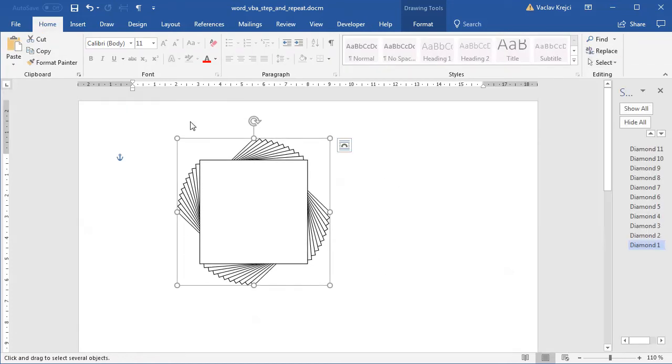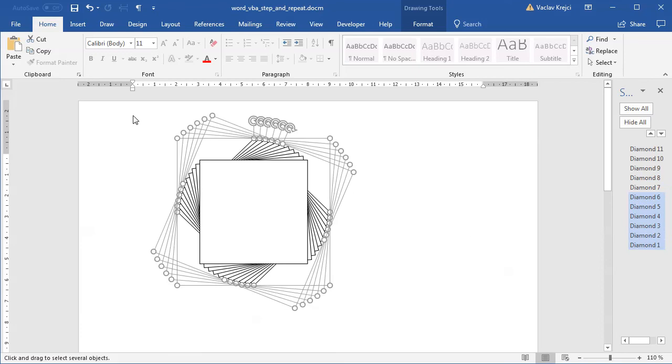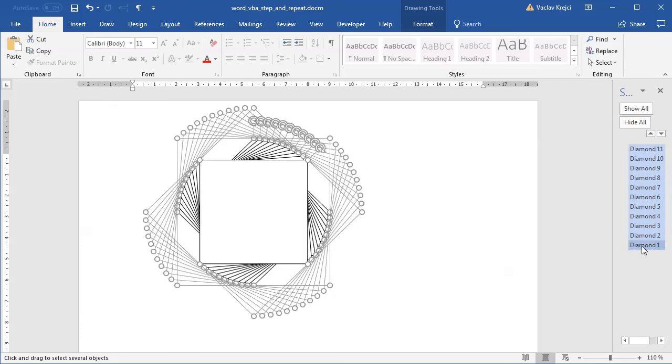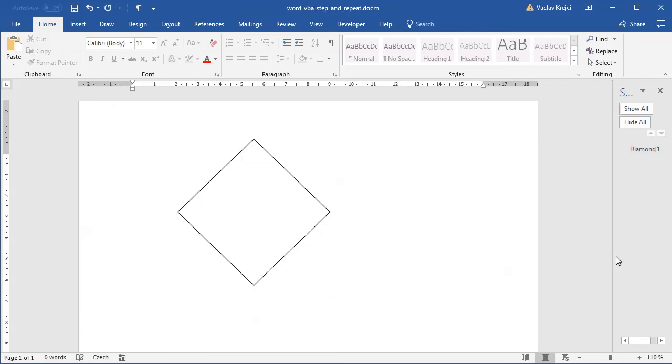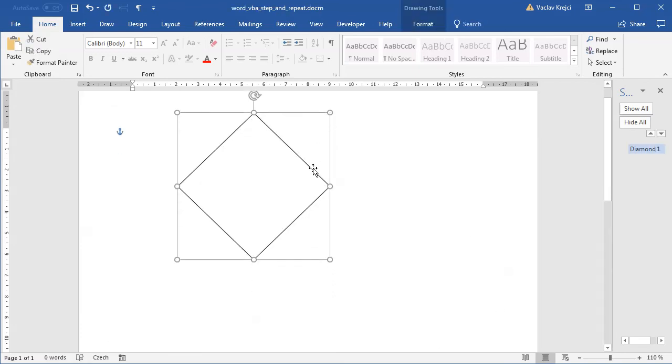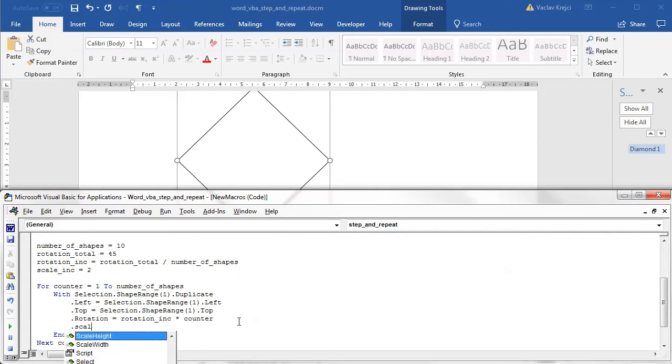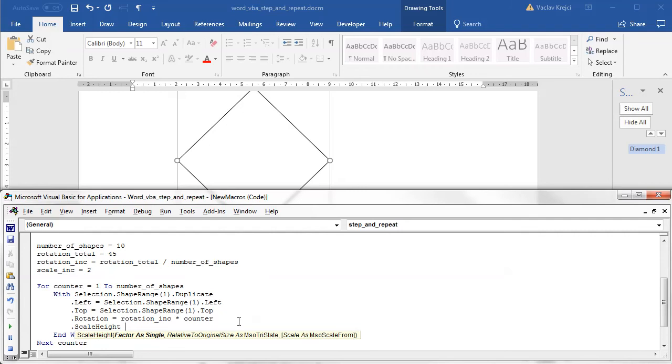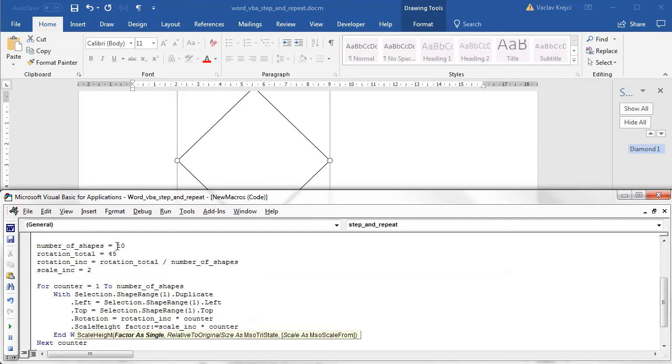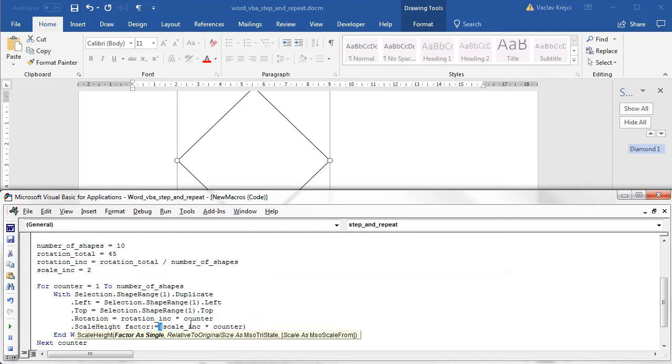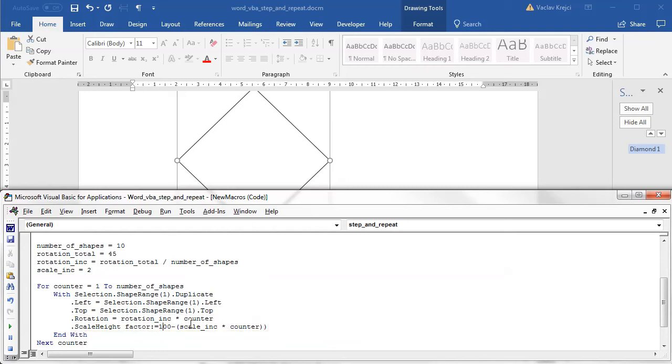Then I will add the code for scaling. I will say with this shape, I will set scale height - I have to set the factor which is how much I want this to be scaled. One means that there is no scaling, it's 100%. So I will set it to scale increment times counter, so it will go from two to counter which is number of shapes. In the biggest value, it's two times 10, it's 20, so it will set it to be 100 minus 20, so it will go to 80 actually. Then I have to divide by 100 so I will get this as a percentage value.